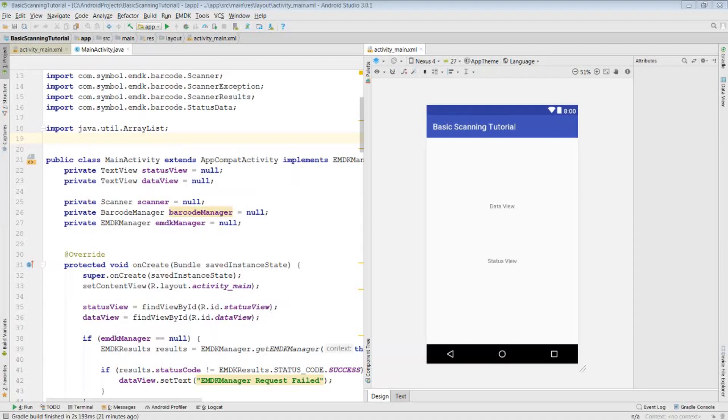Hello, and welcome to the second DevBytes video. In this video, I'm going to show you how to create an EMDK for Android application that uses barcode scanning within a single activity.